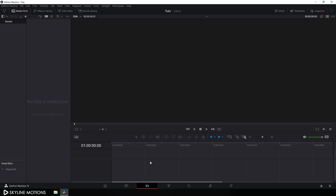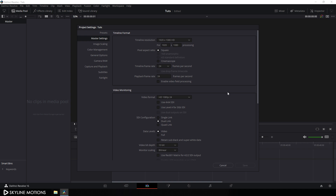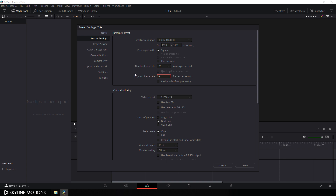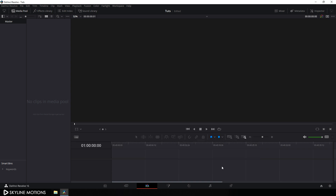Here we are in DaVinci Resolve 16 and before we get started we have to do some basic settings. Just click on this little gear icon over here and set the size of this project to 1920 by 1080. Let's go with any frame rate — in this case I am going with 30 frames per second — and I'm gonna set this playback frame rate equal to the timeline frame rate, so set this value to 30 and click on Save.